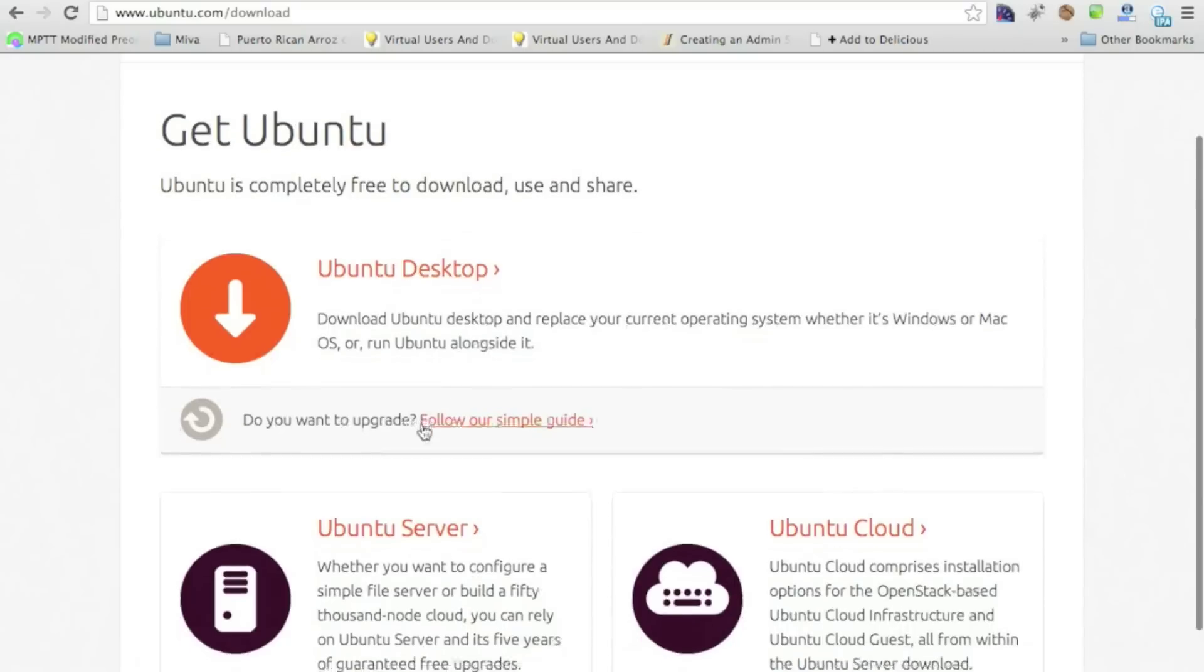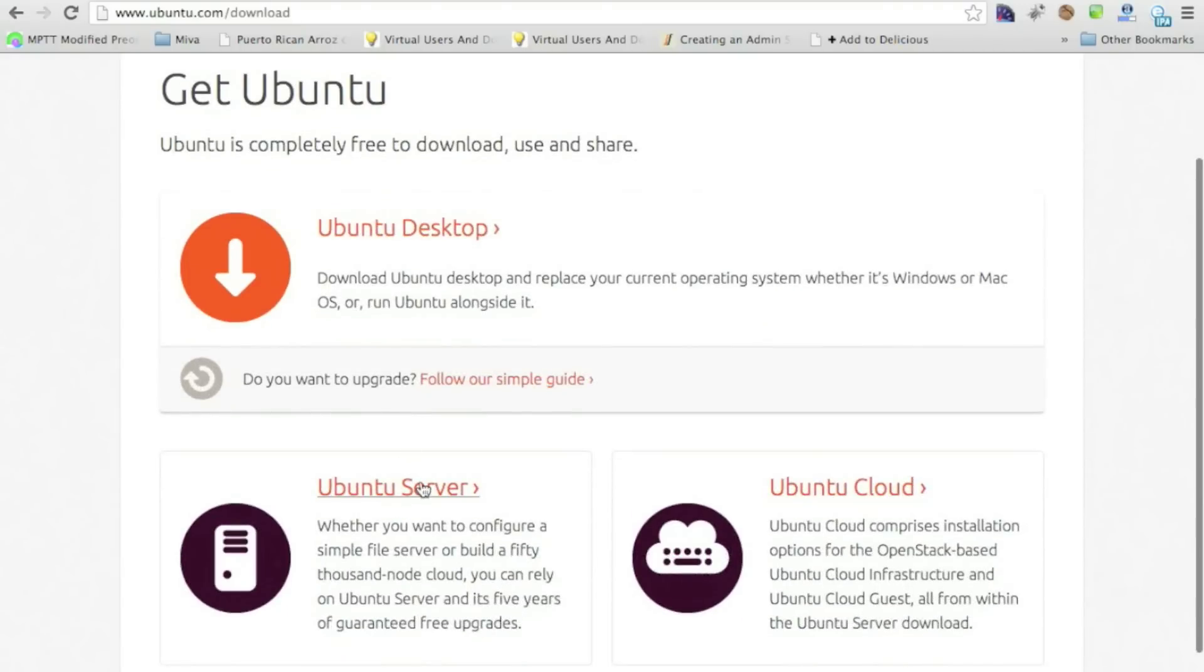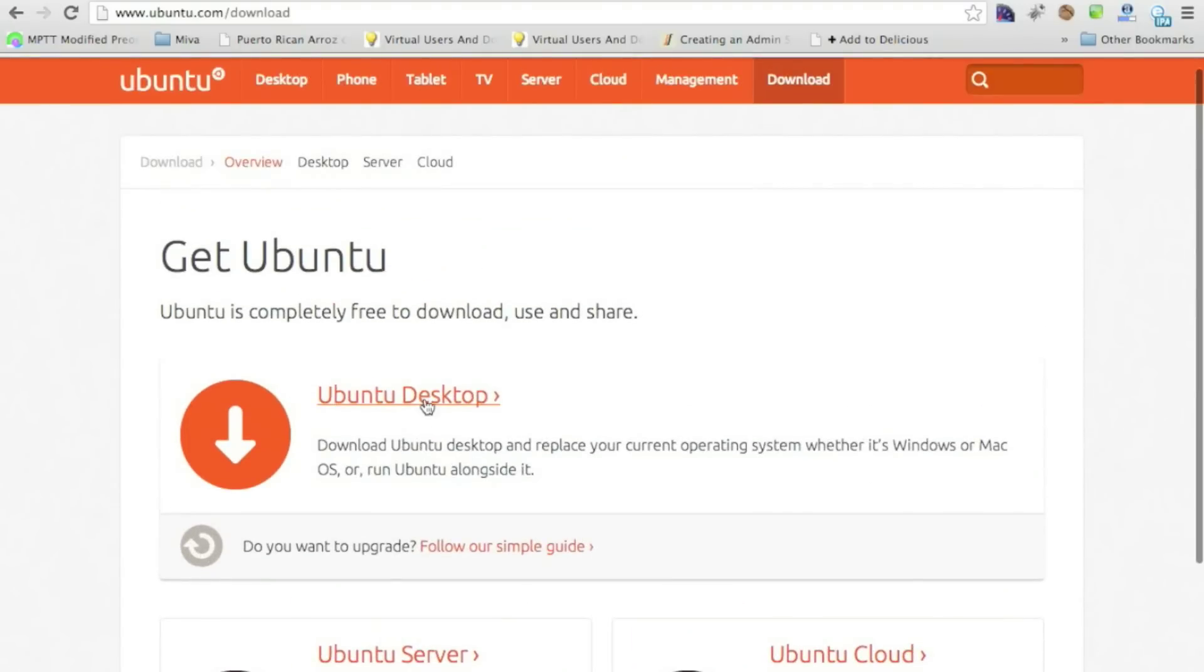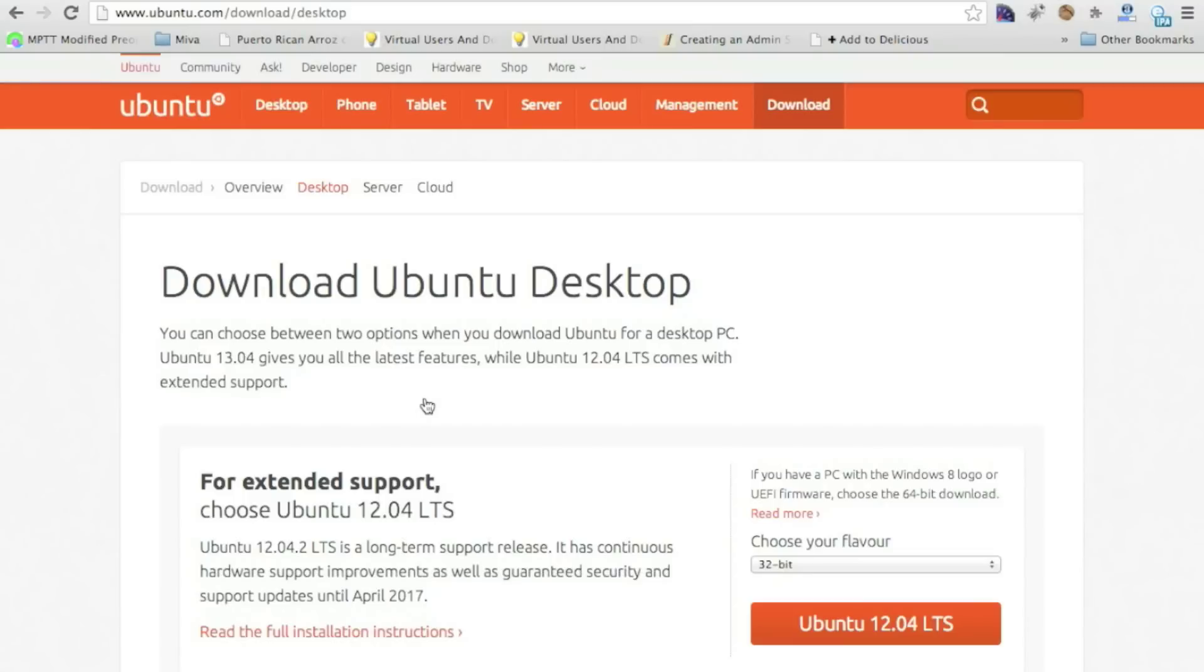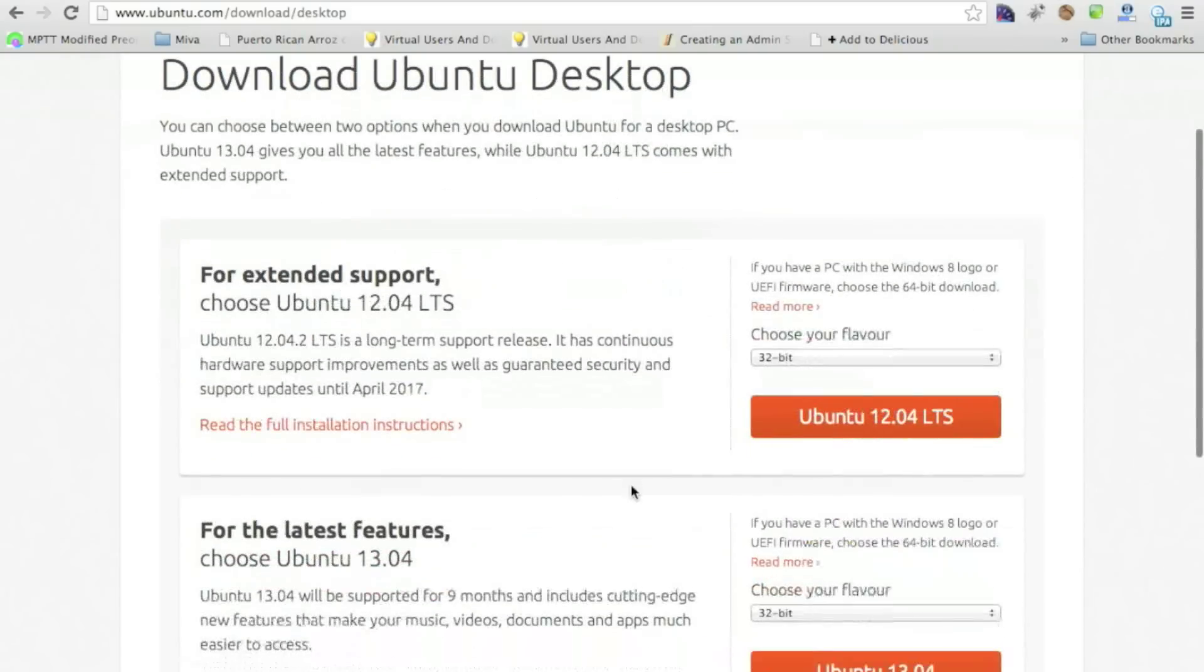You'll see if you needed the server version, it's here. And we're going to do the desktop version. And then you just pick the version you want.